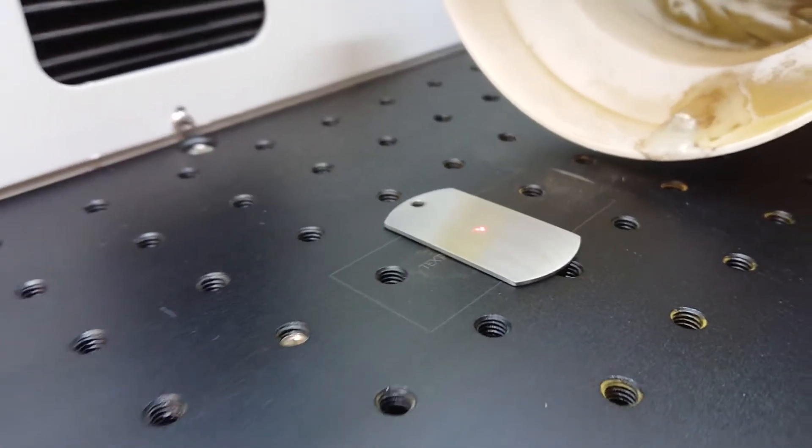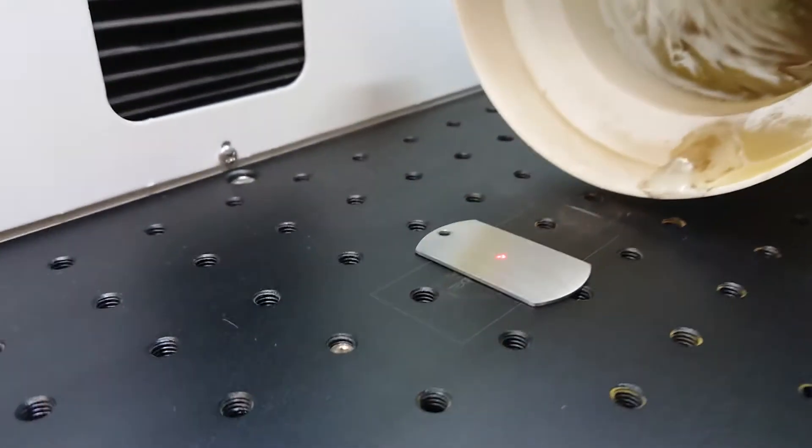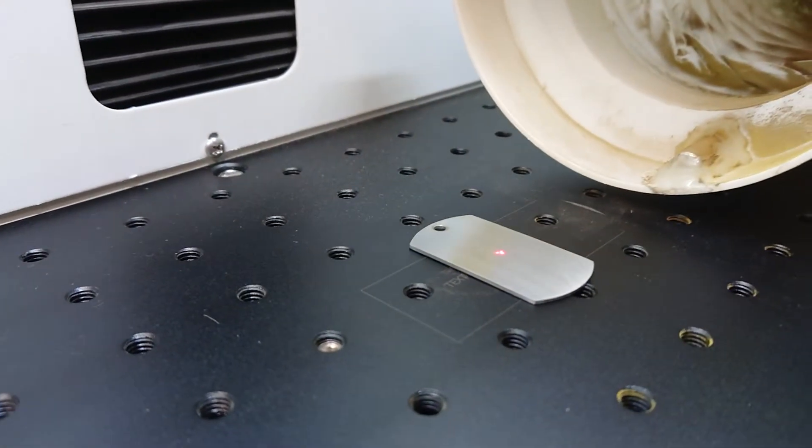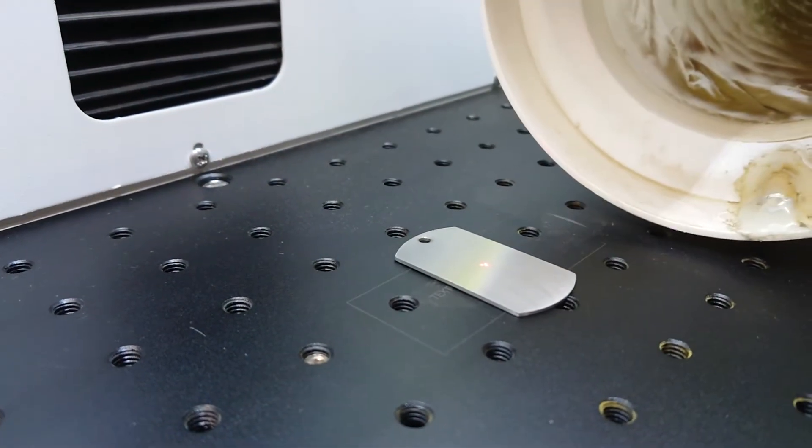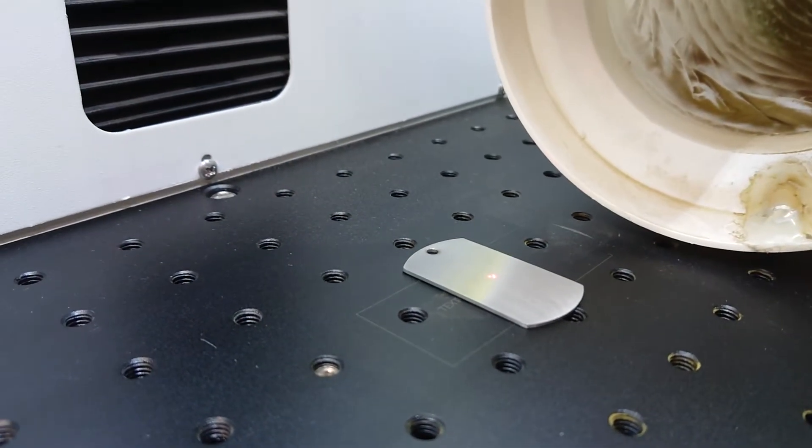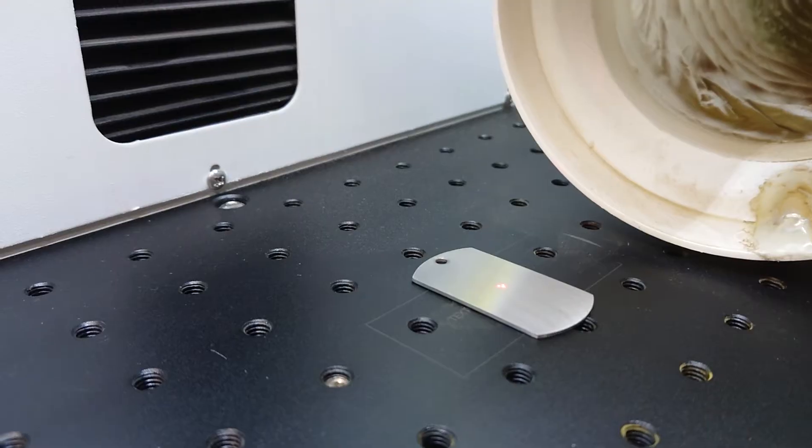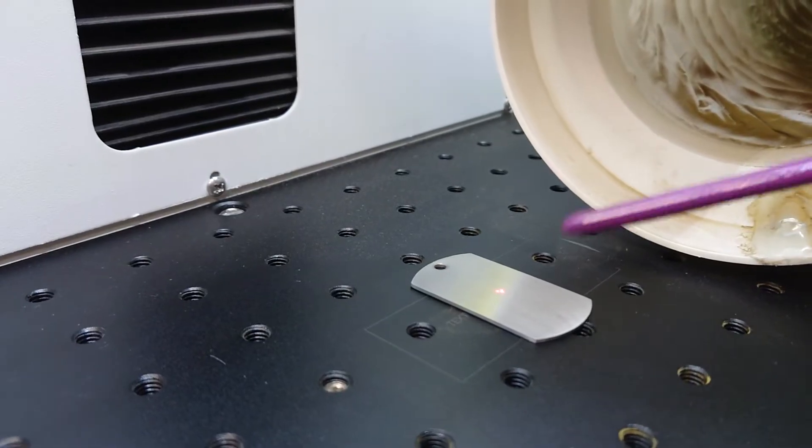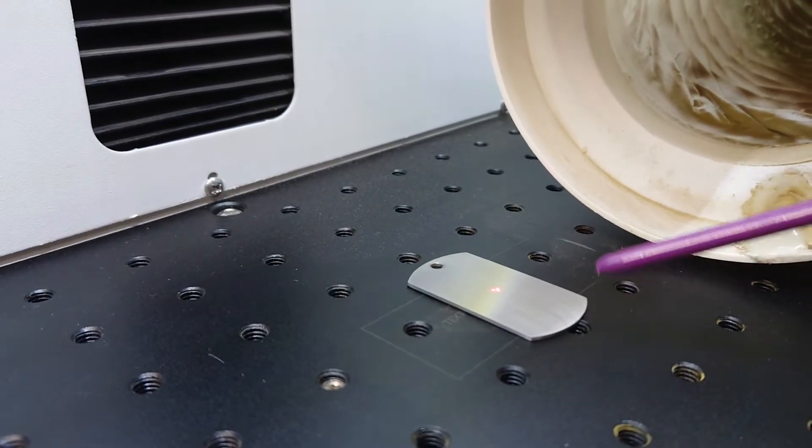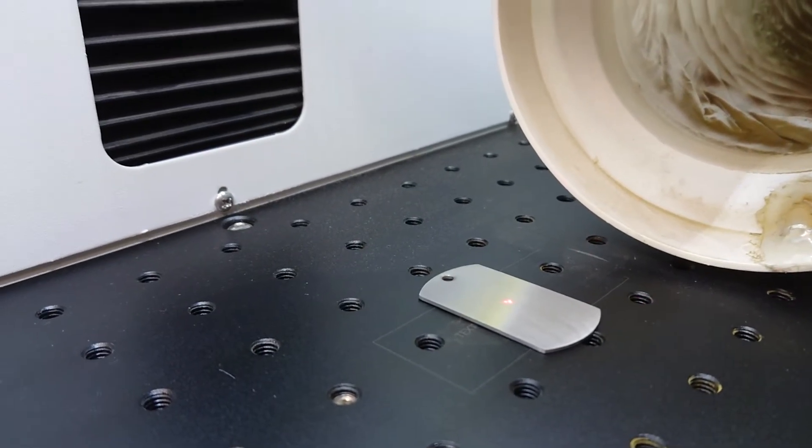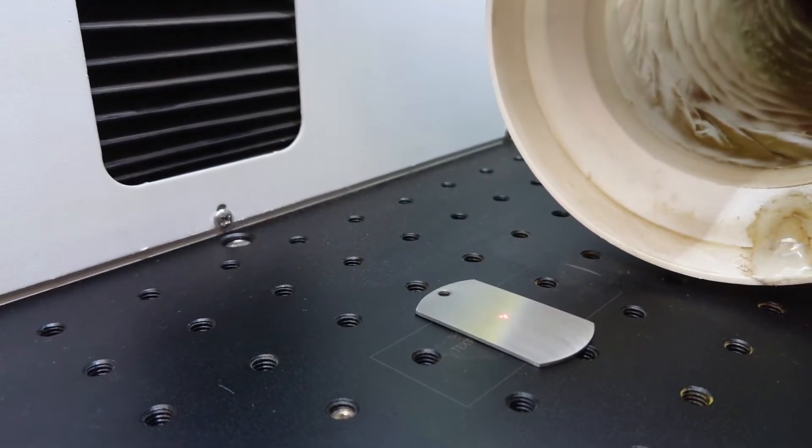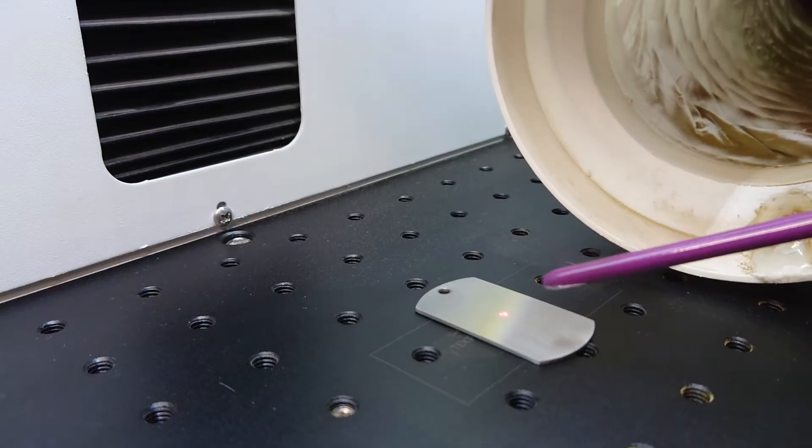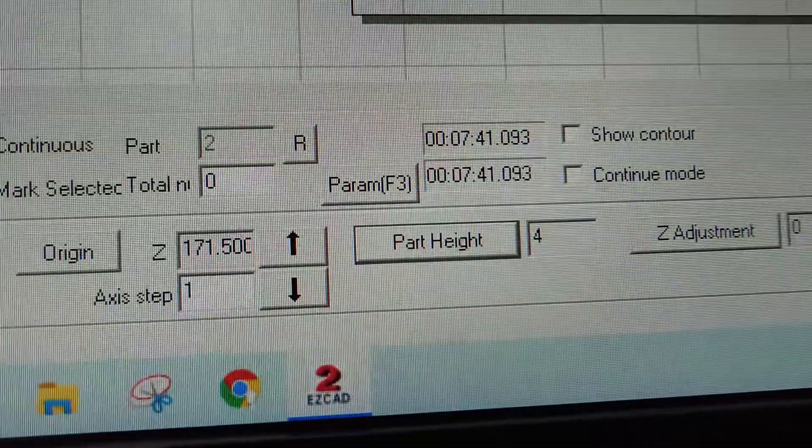The last tip, which is the most important, whatever thickness your material is you need to offset the focal height by 3mm. So this is 1, so I've offset this focal point by 3 and I've set it 4 on my part height.